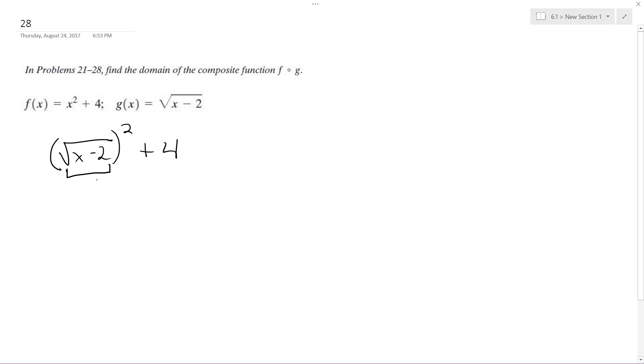So in this case, we cannot have what's under the radical less than 0, so x minus 2 is going to be greater than or equal to 0, so that x is greater than or equal to 2.